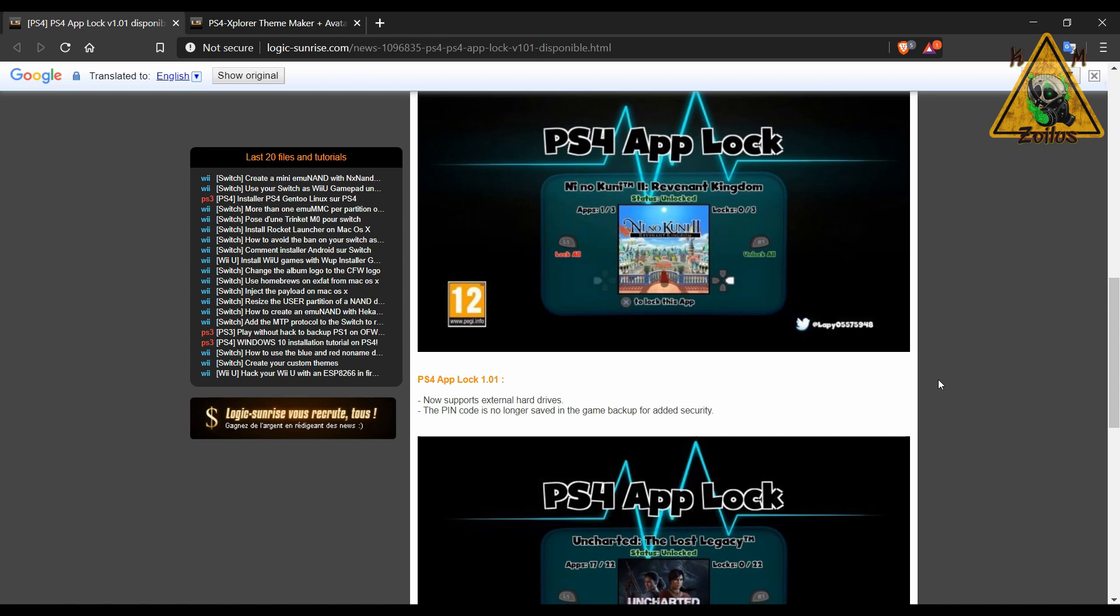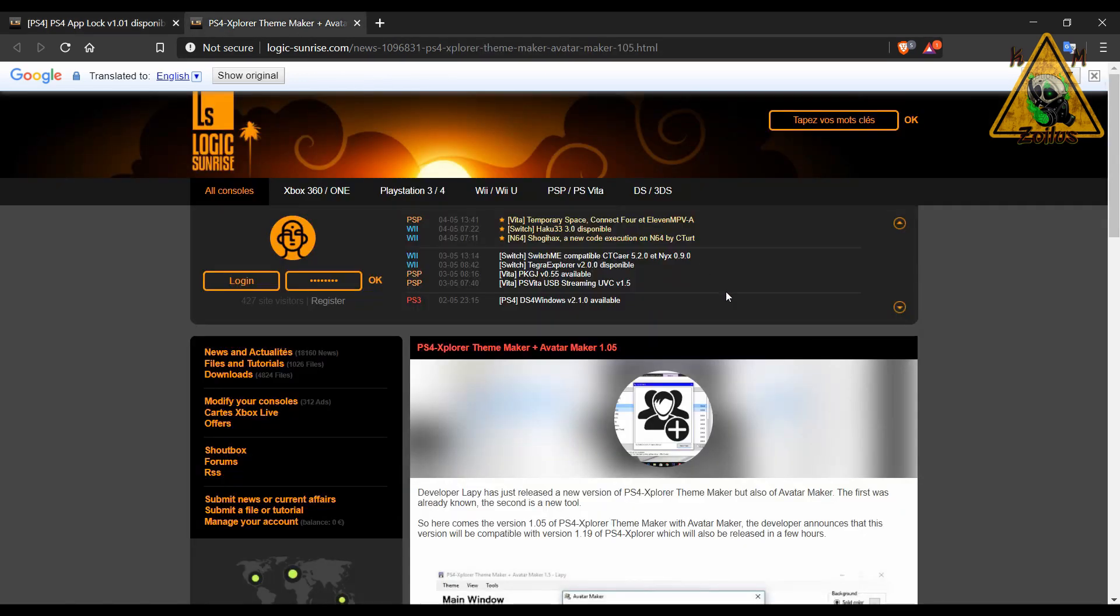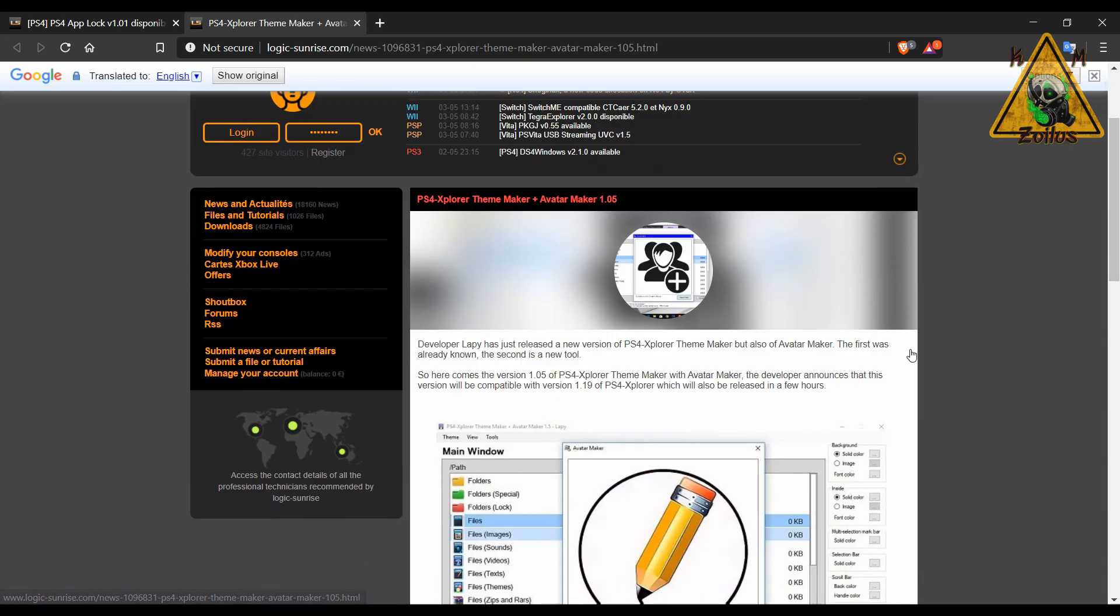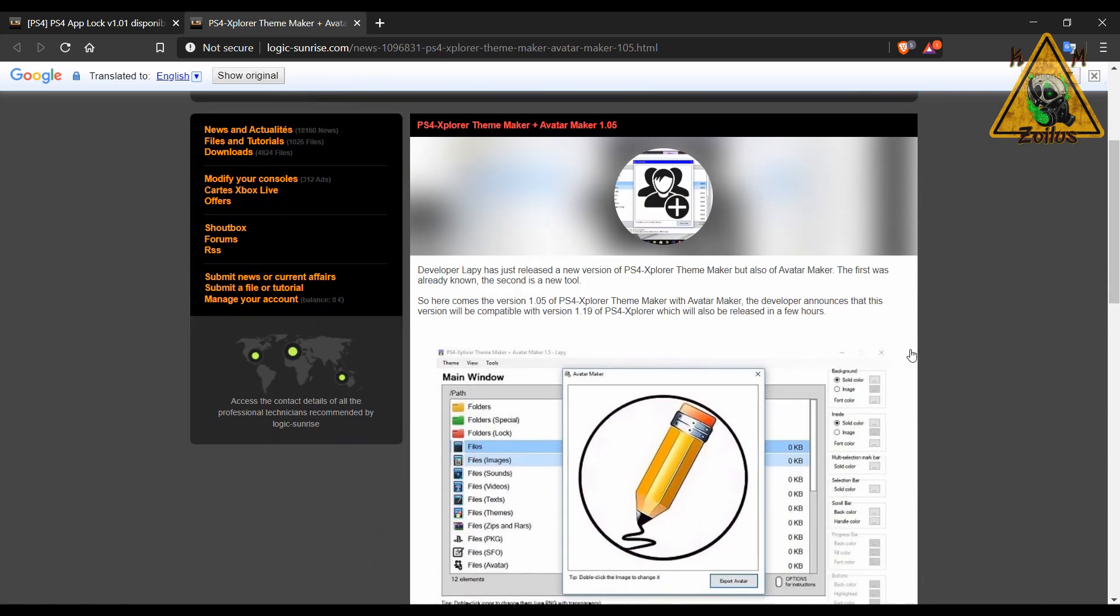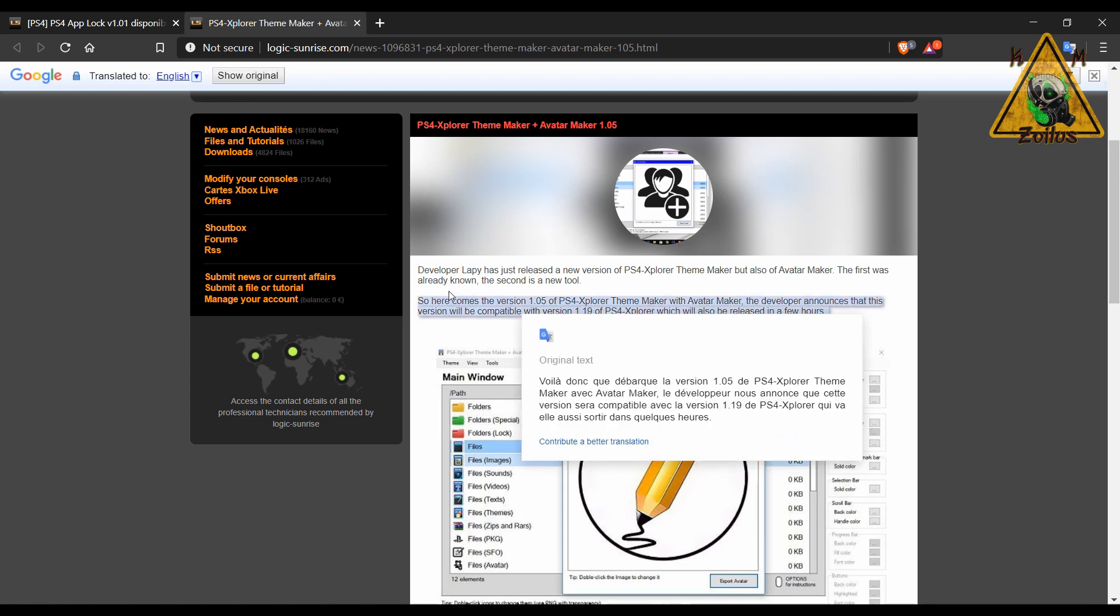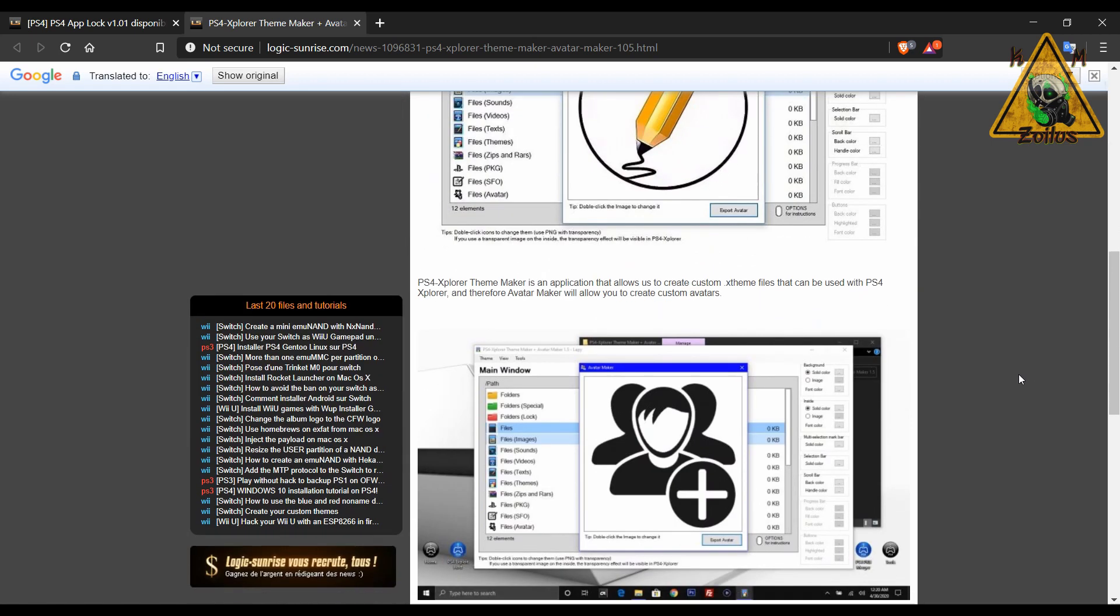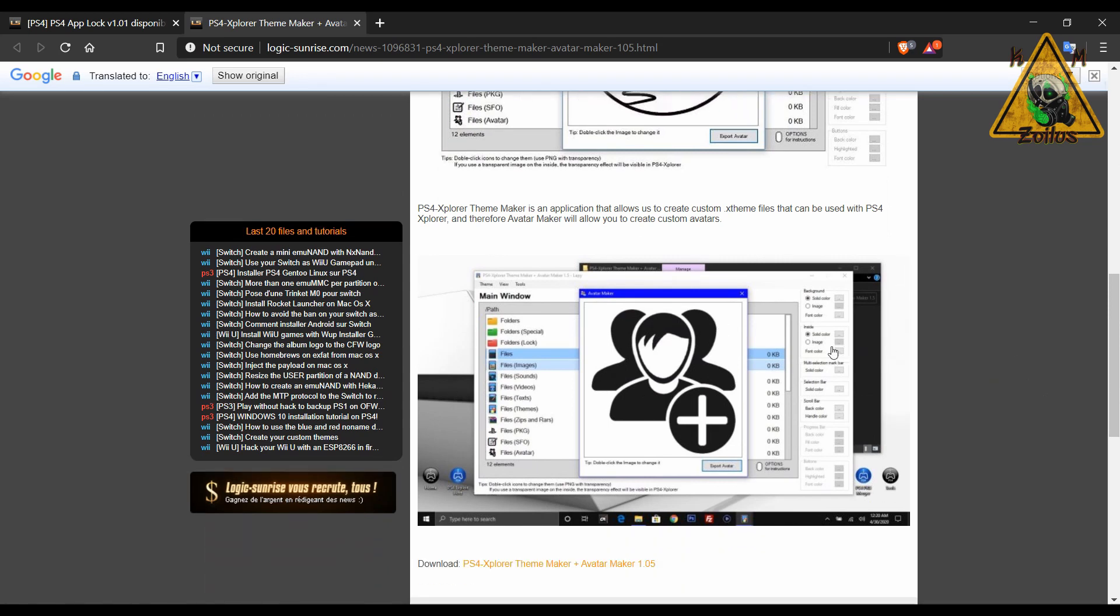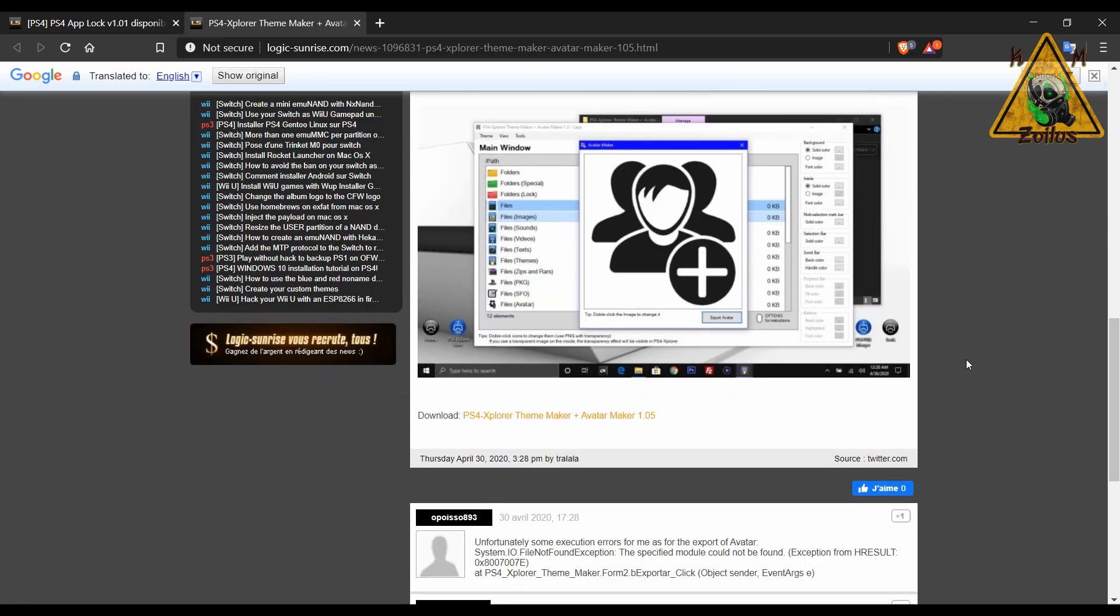Next is an update to the PS4 Explorer Theme Maker. Now this does not allow you to make themes for the PS4 itself, this is just for you to create themes for the app itself, the PS4 Explorer app. So if you want to create themes and the avatar for the app, you can do that with this theme maker. Right down here is where you would get the link to download the files.